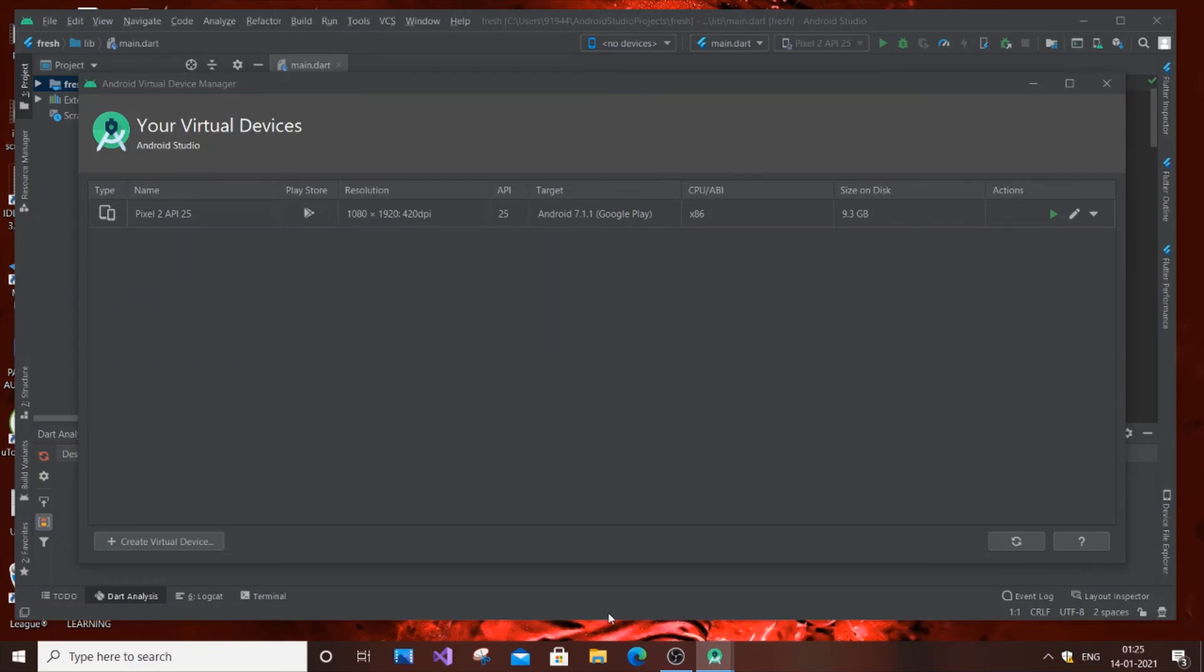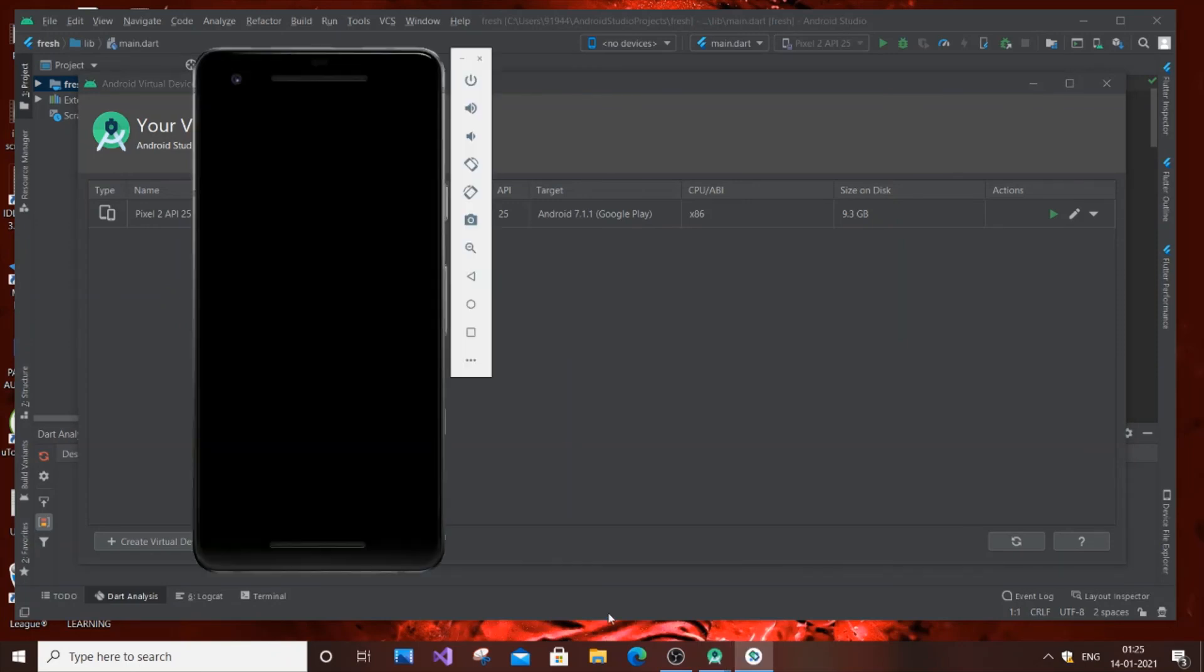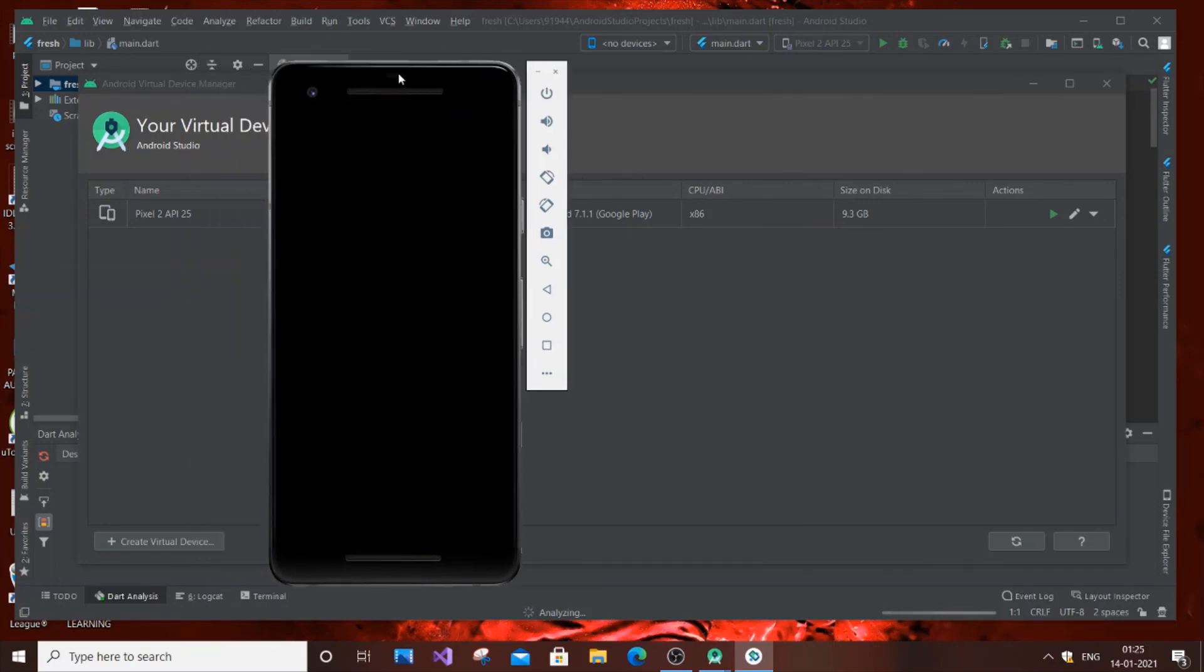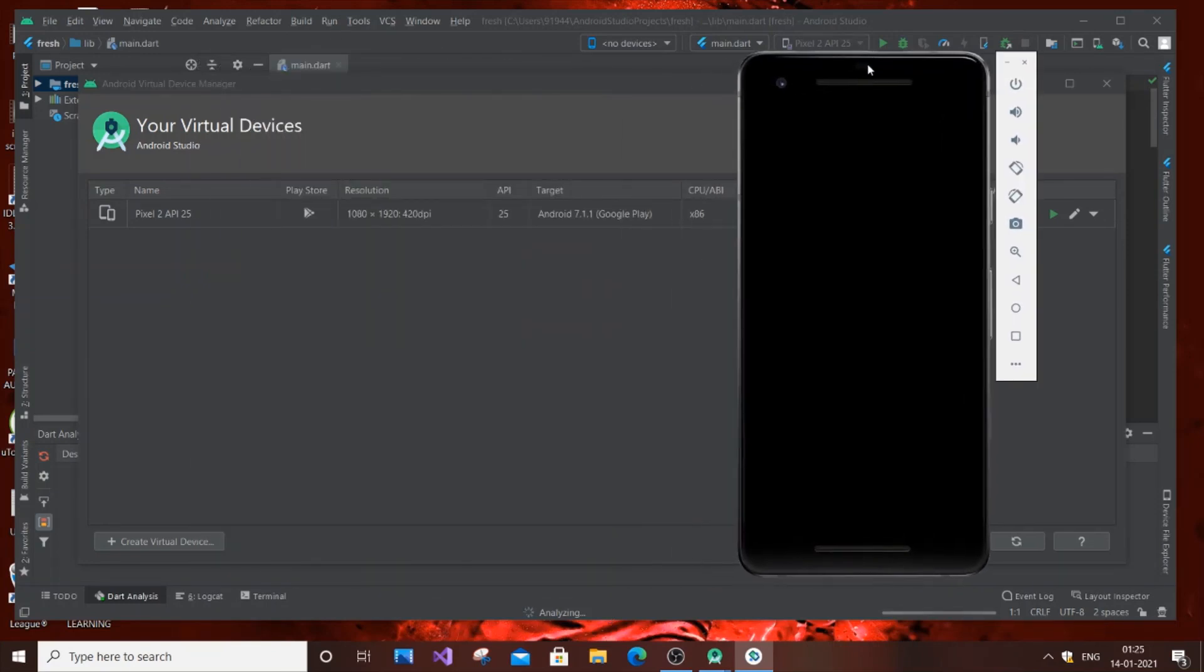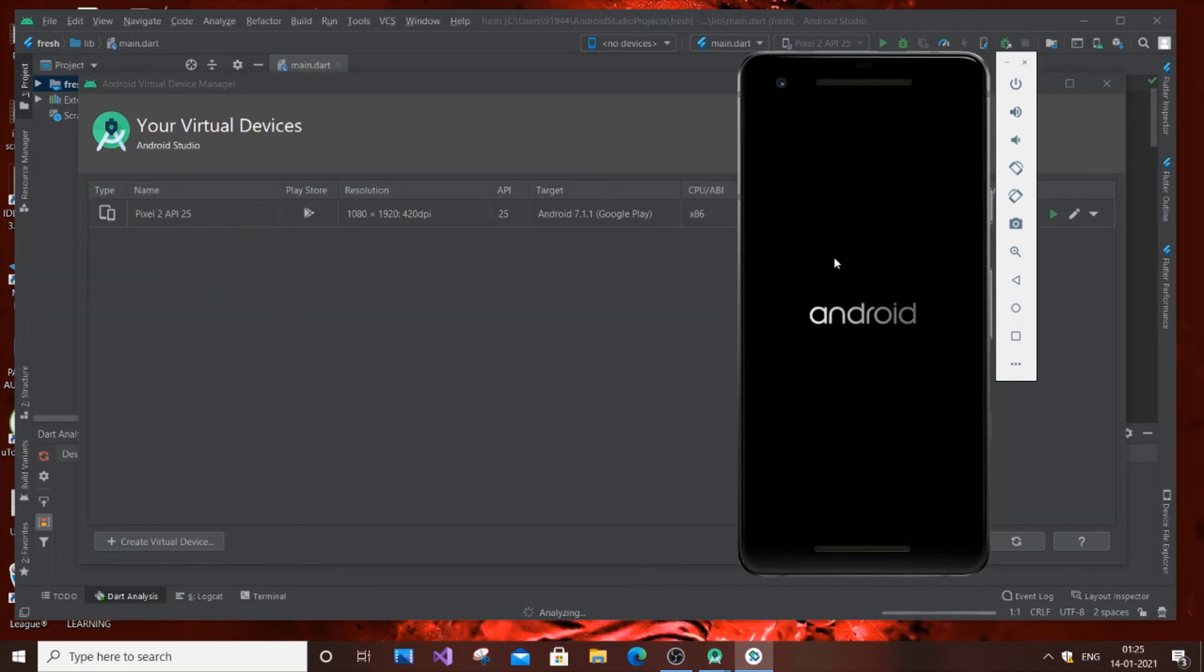Now as you can see, the mobile device is popping up successfully.